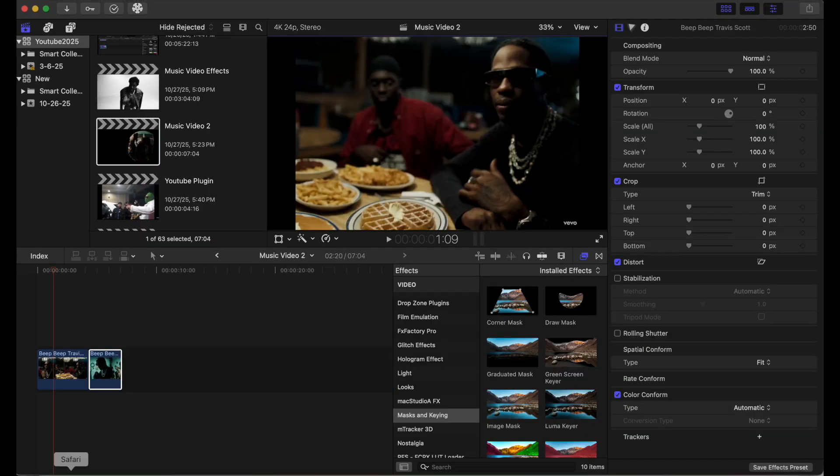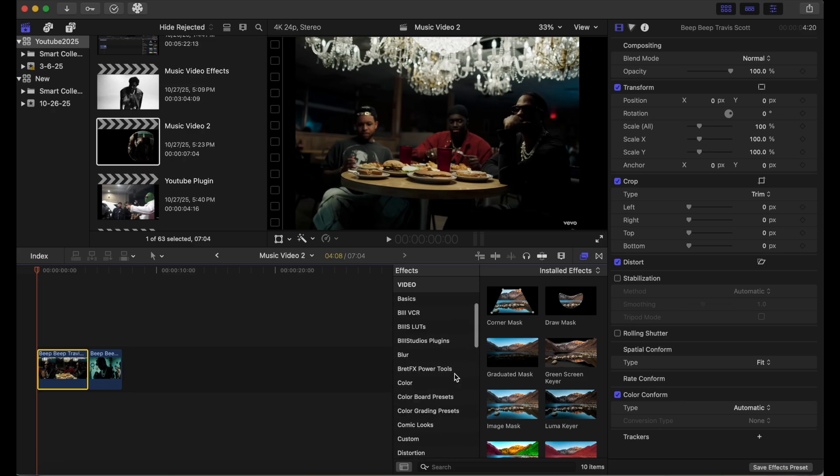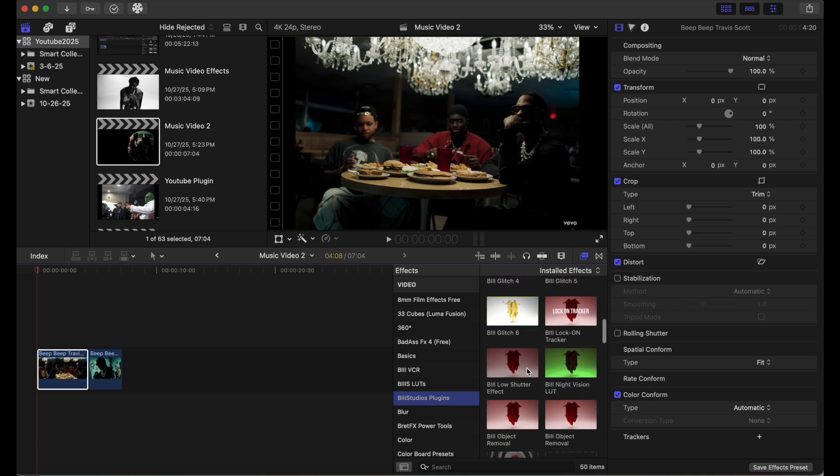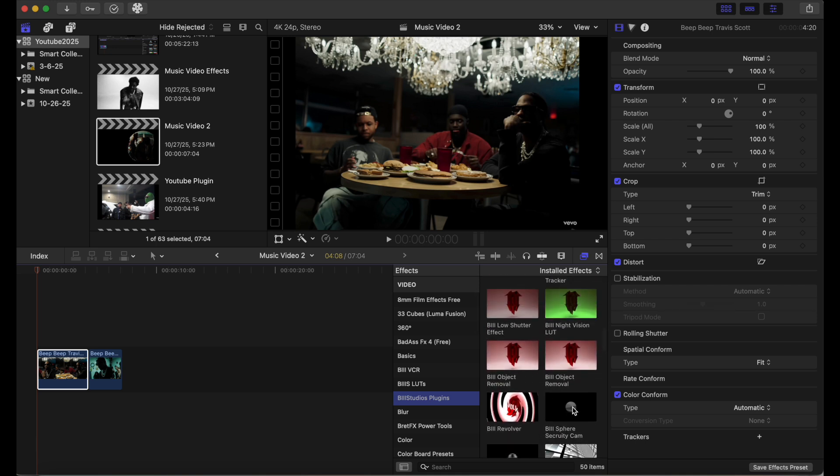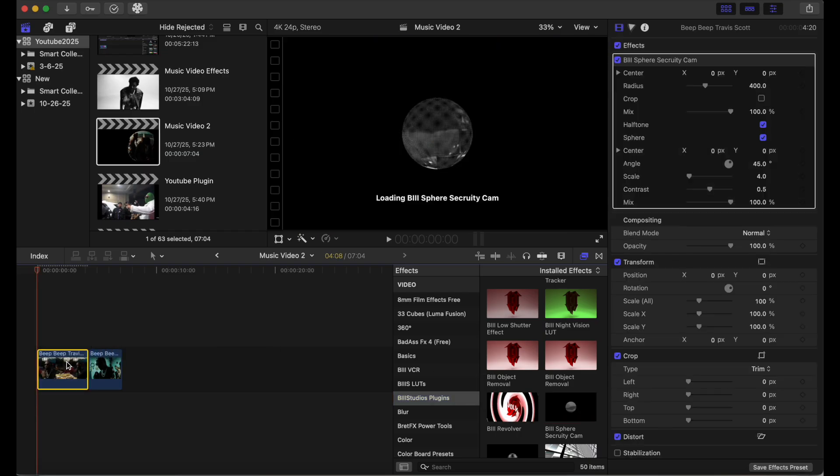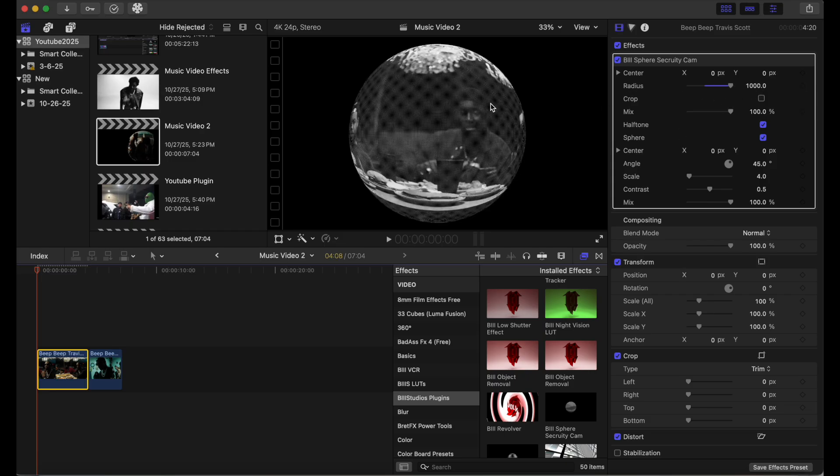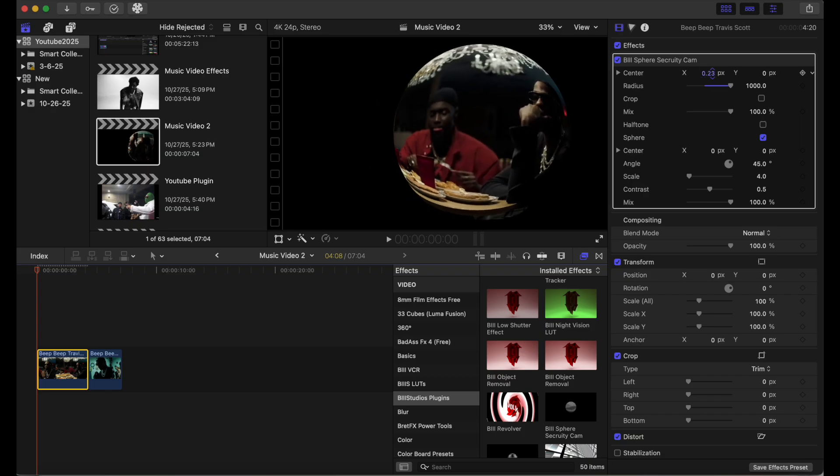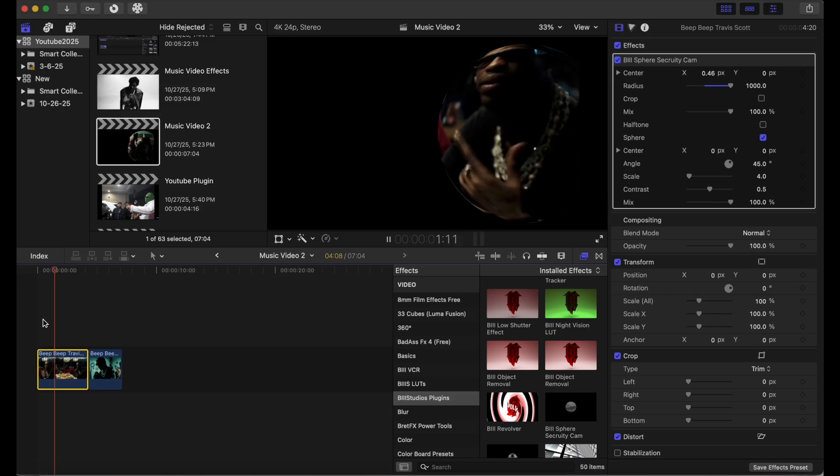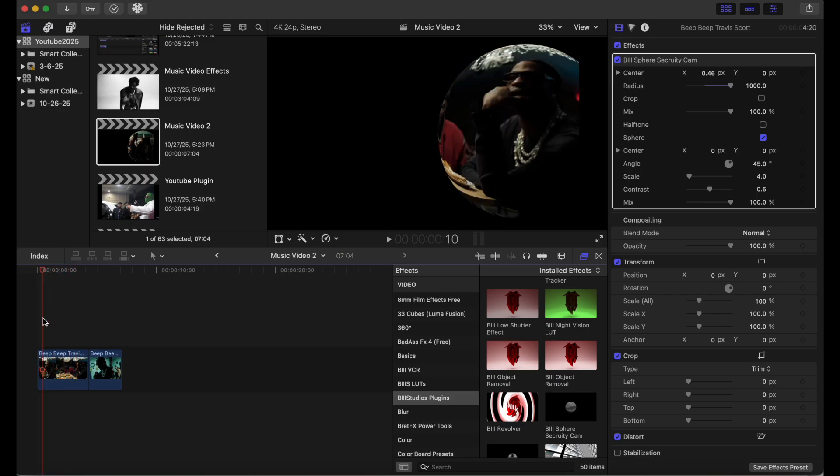Okay, for our next effect, the very simple effect, I'm going to leave the link for this in the description. So once you download this effect, it will be under B3 sphere security cam. And we're just going to place this on our clip here. And right now the radius is small so that's why the circle is small. We're going to boost that up. We're going to cut off this halftone that's making this gray and white right here. And here we can navigate from the x-axis and the y-axis. So we're going to bring this over to Travis Scott right here. And we're just going to play this really fast. So it's a kind of cool sphere security cam effect.